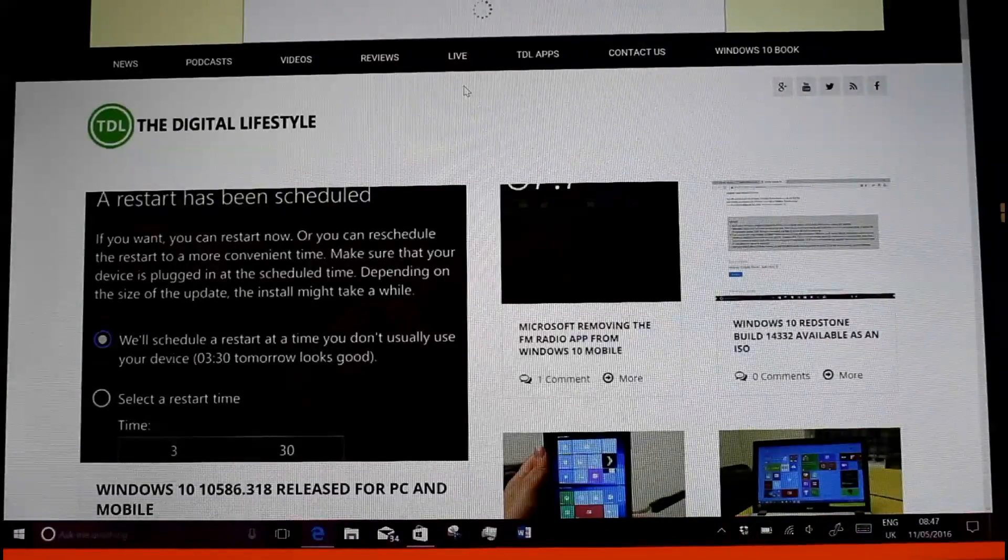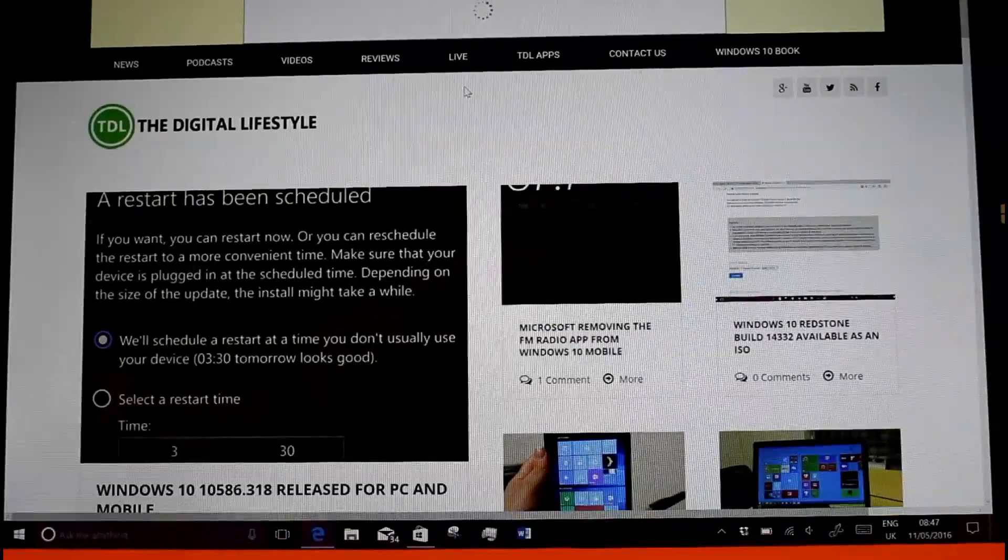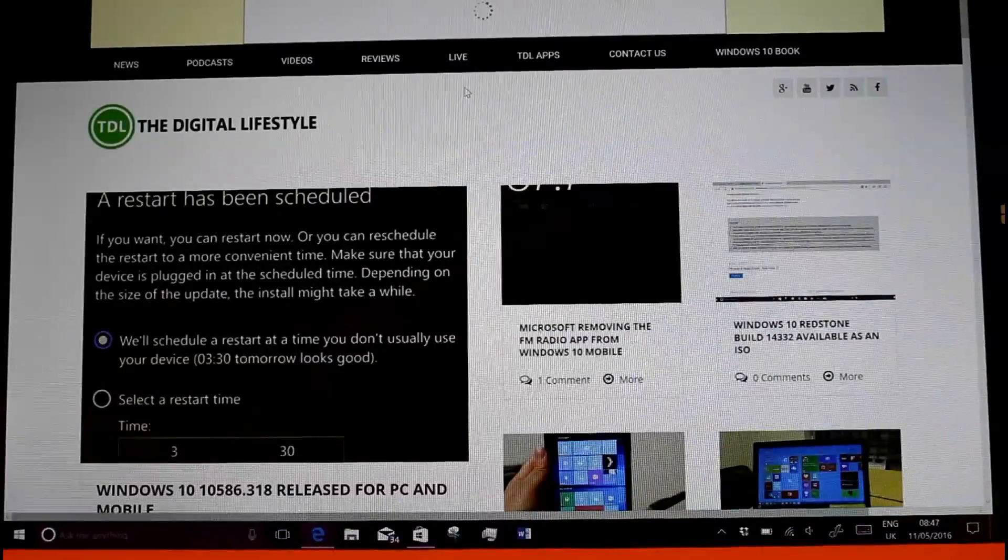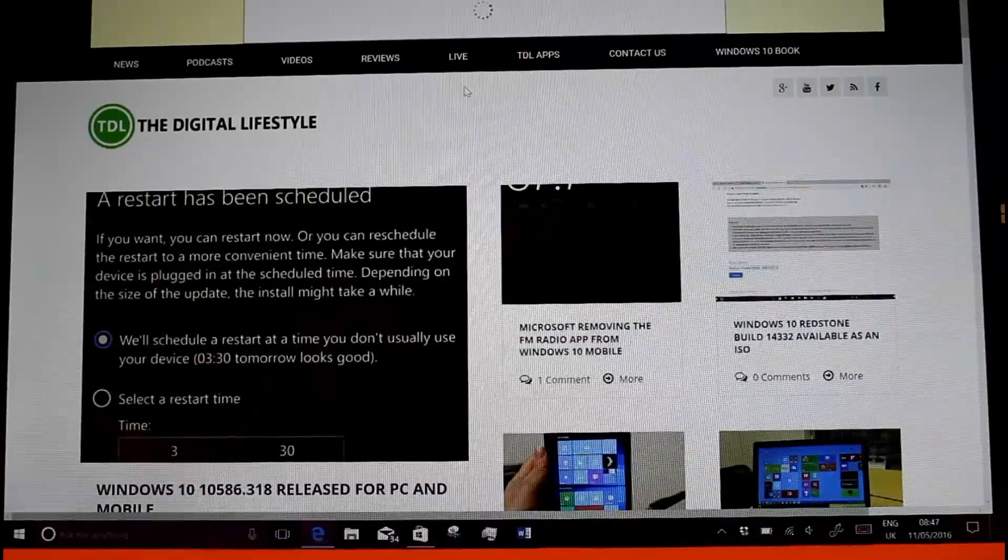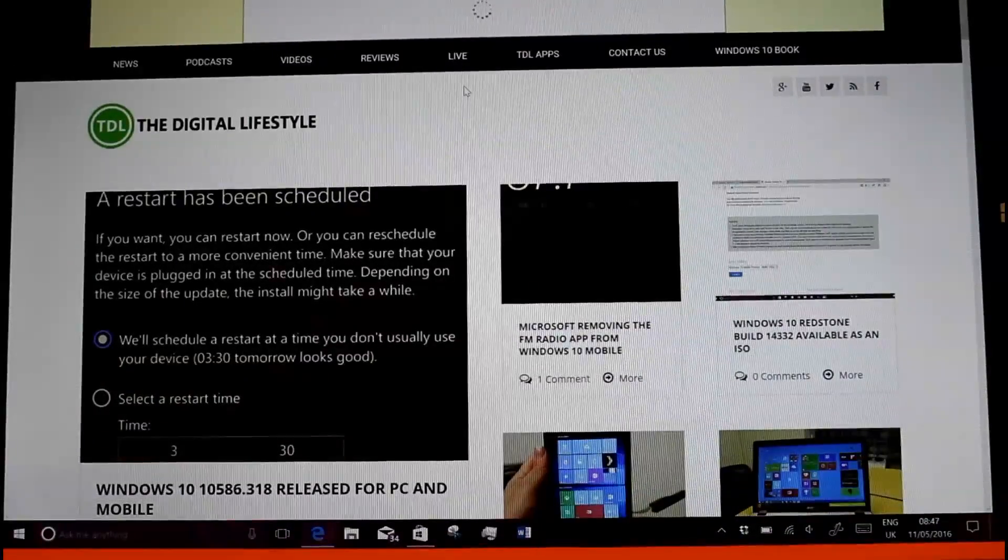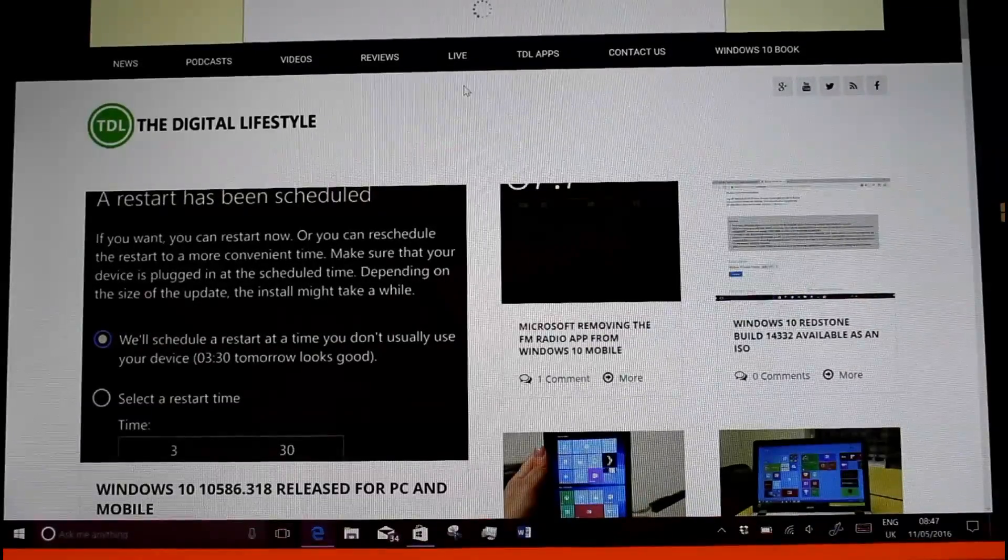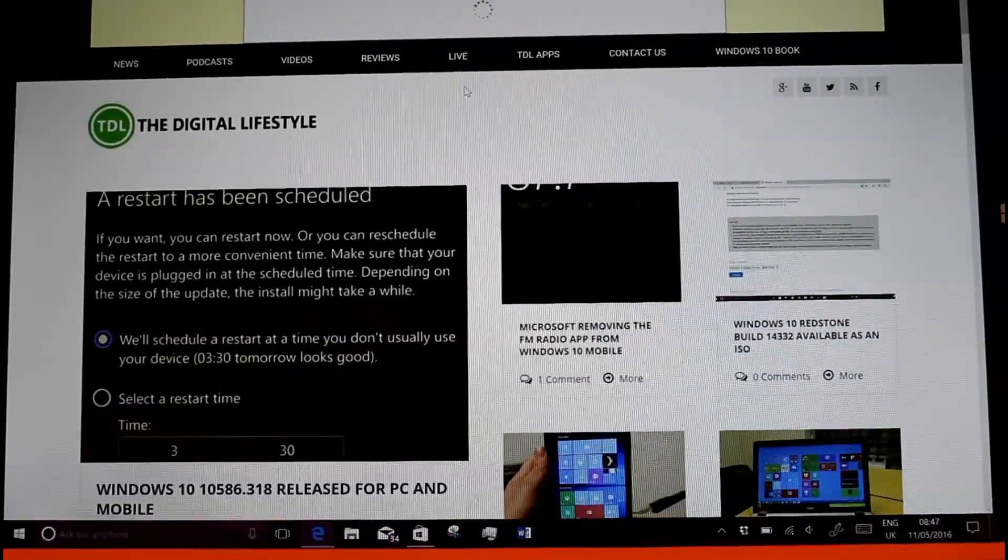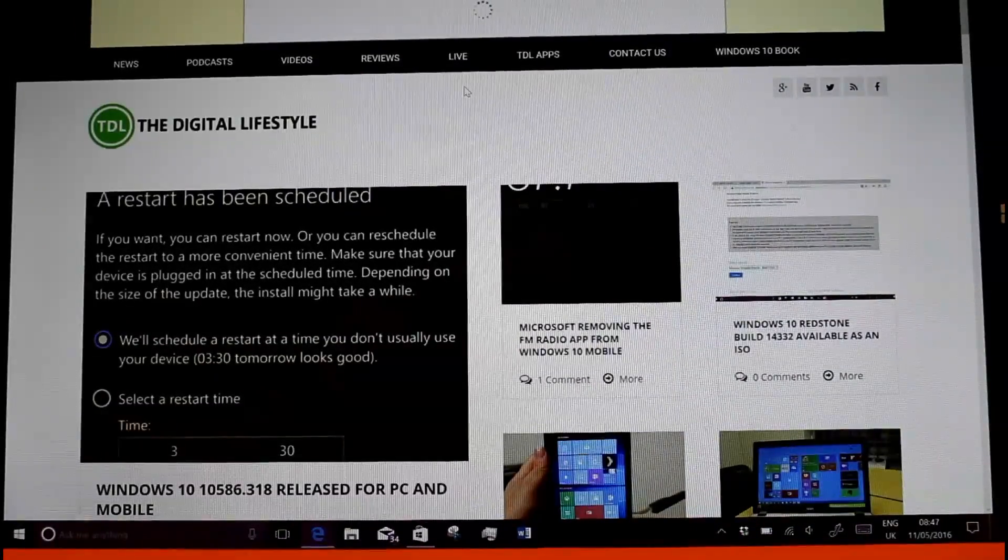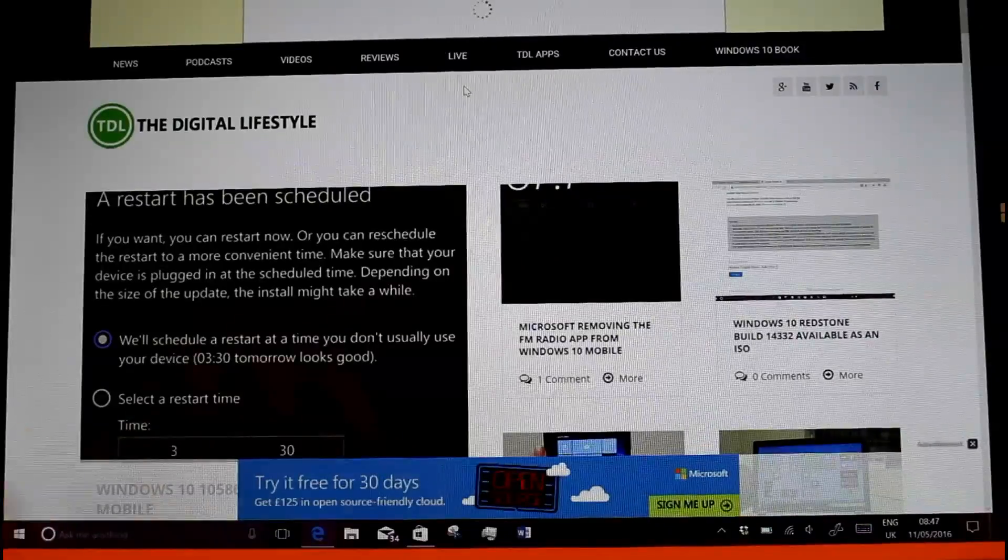There are some Ubuntu fixes and changes in this build as well. I won't really go into those on here, but have a look at the release notes for that.